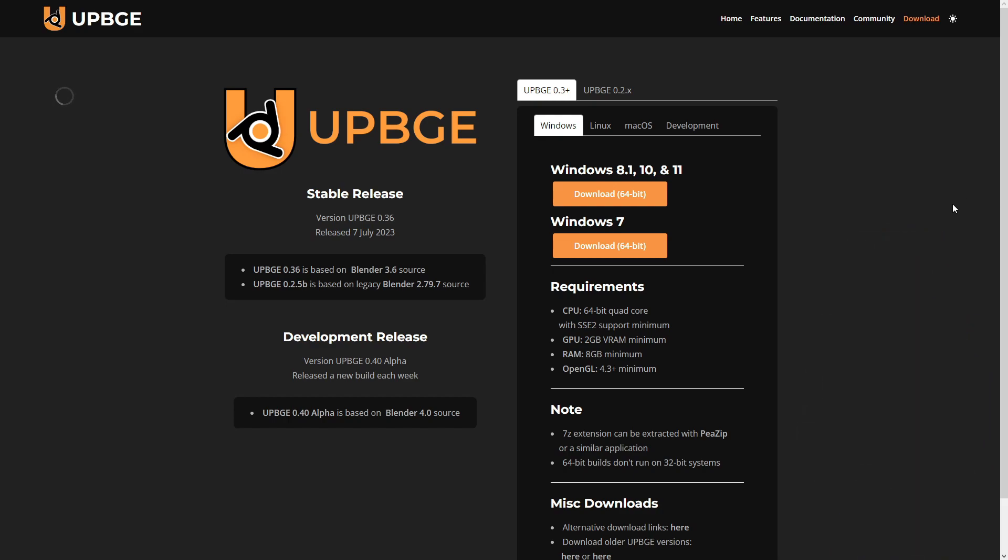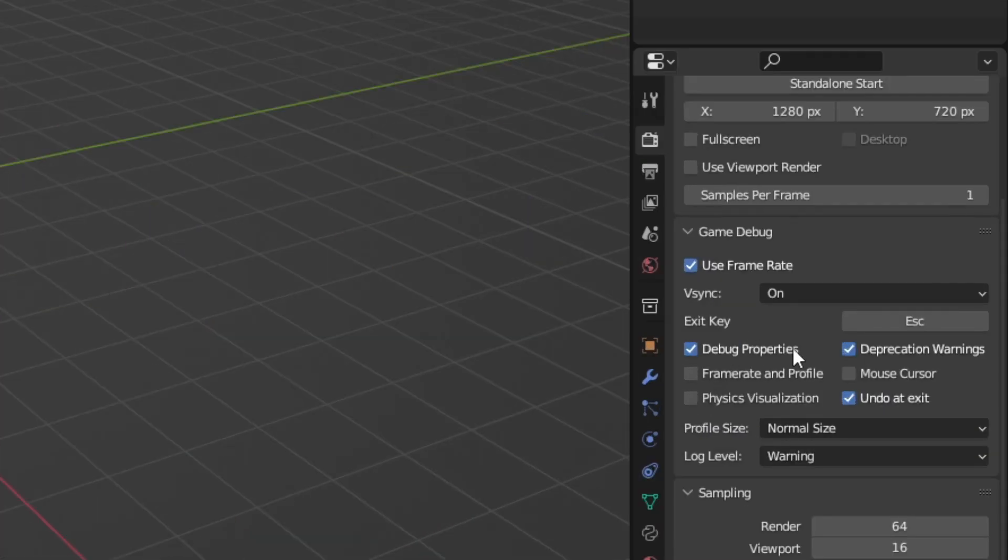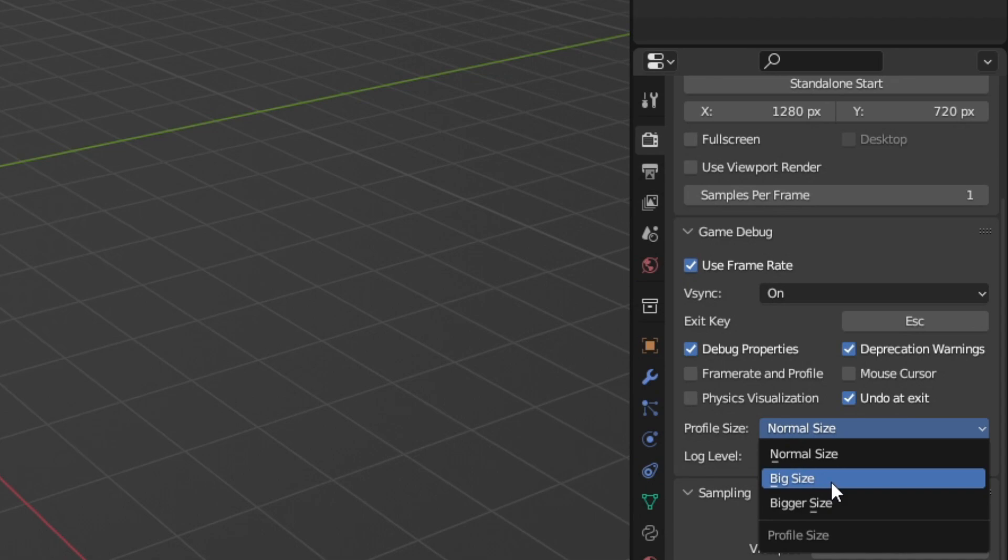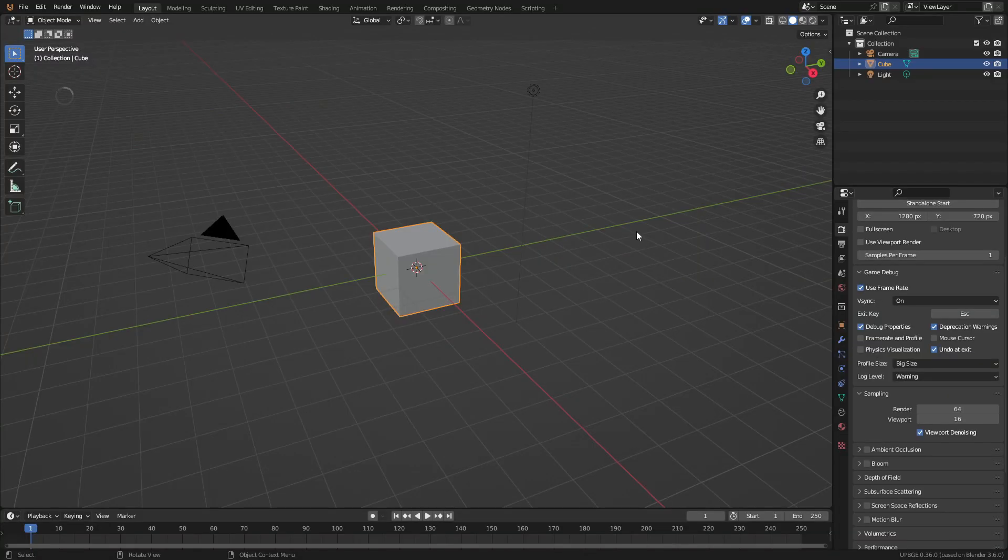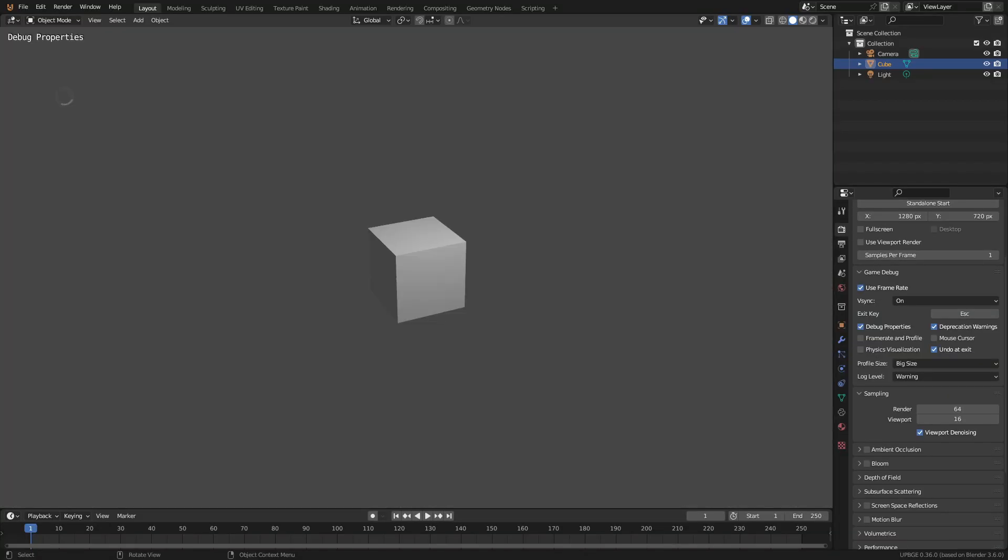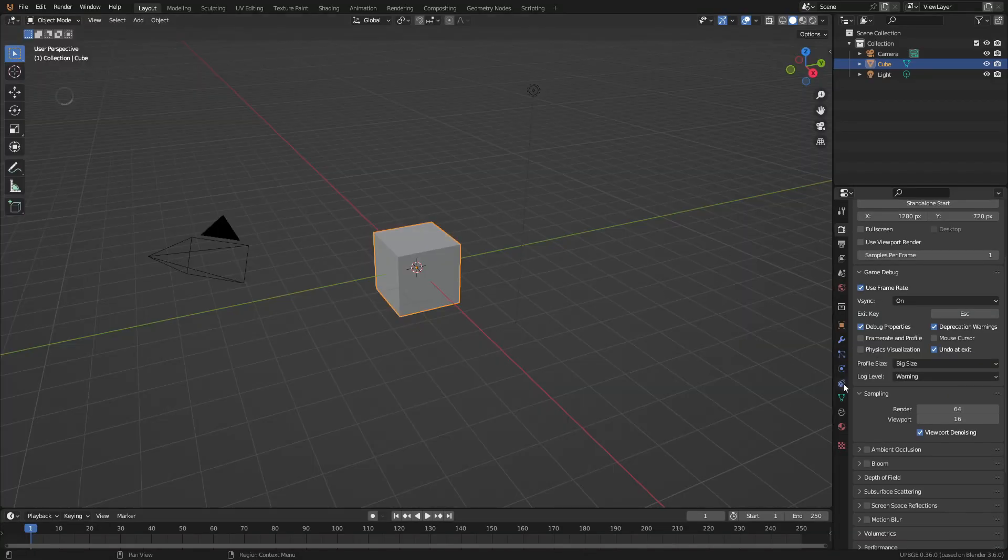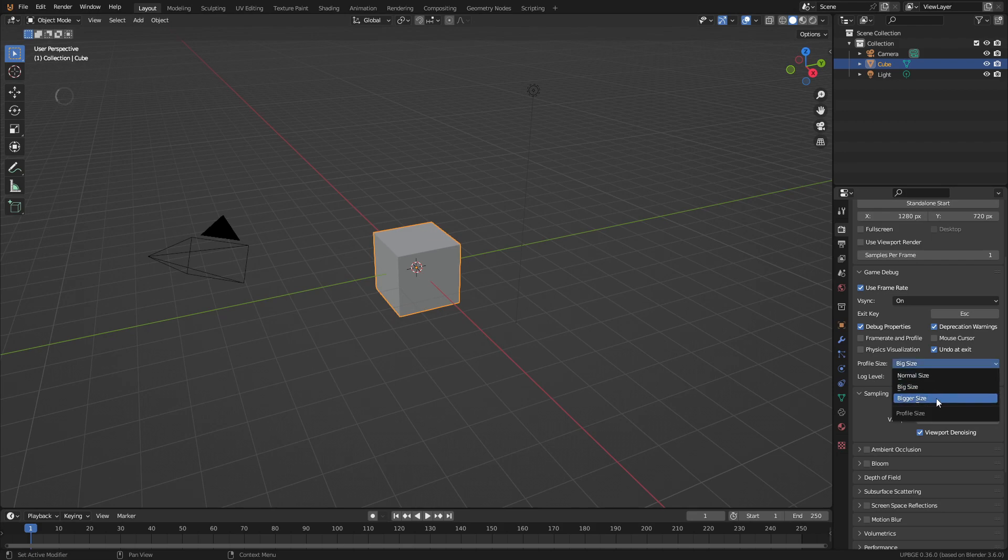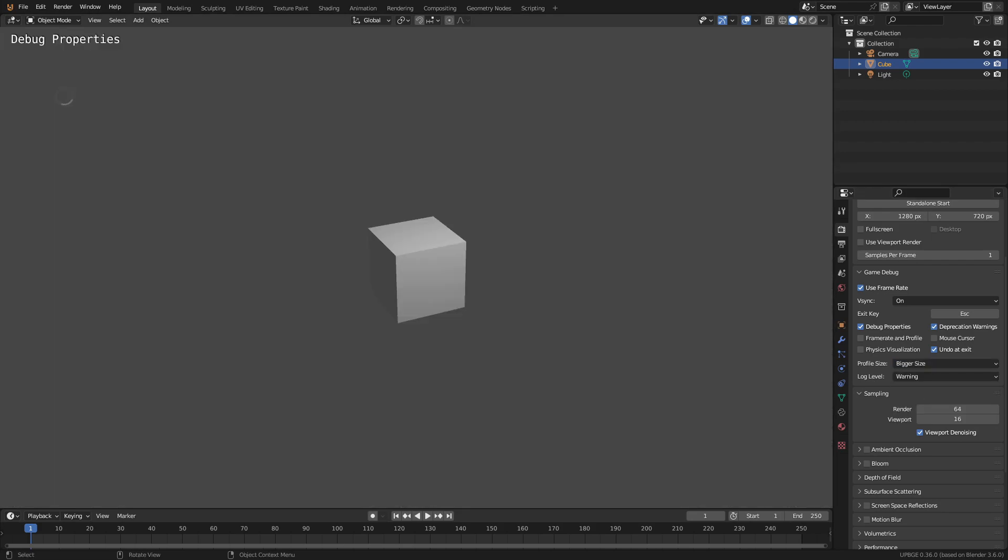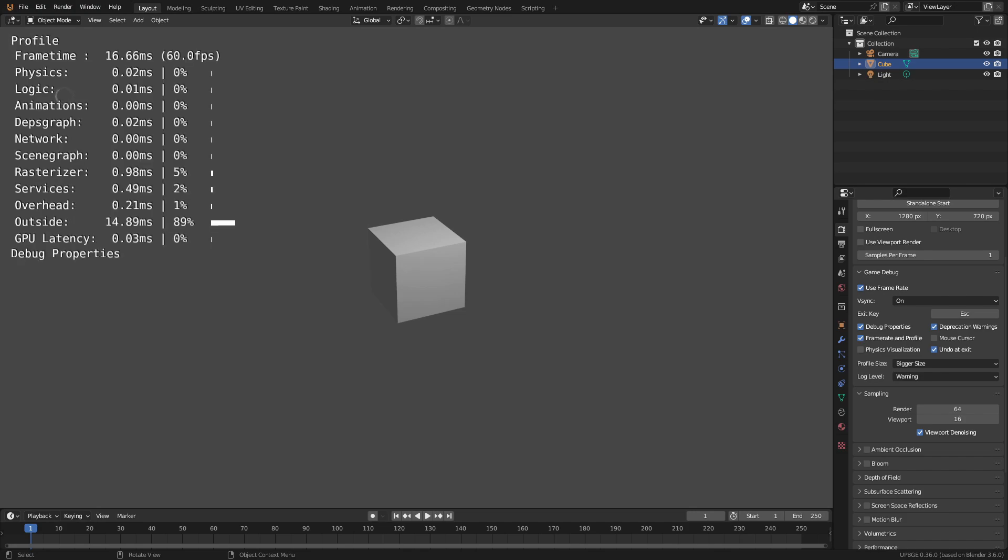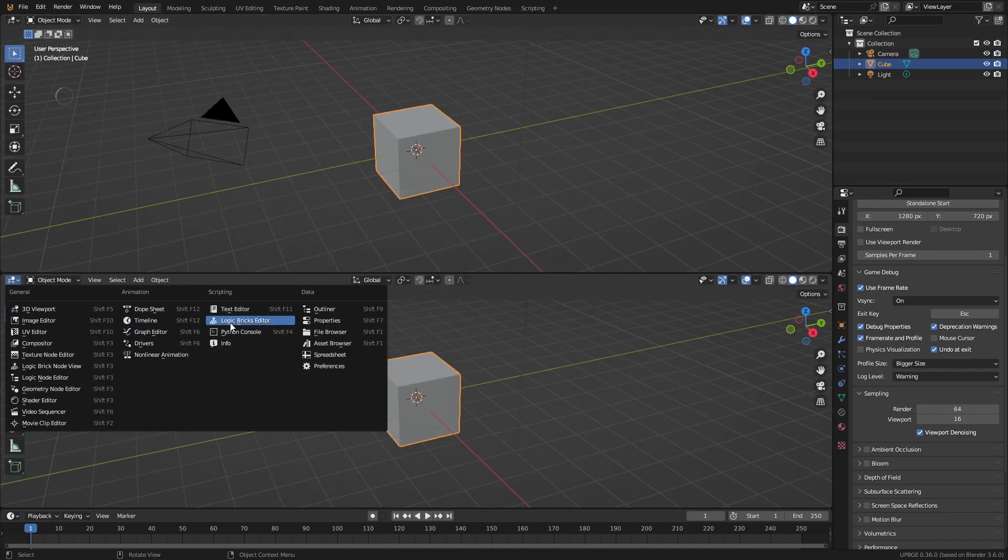Starting with the properties tab, at the very top under game debug, there's a new option called profile size. This basically scales the debug text to fit your monitor. This is very helpful for people who have monitors with a very high DPI. You can set it to normal, big, or bigger. This way you don't have to put your eyes right up to the screen to see your frame rate.